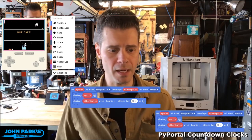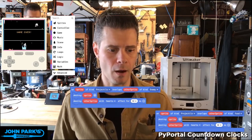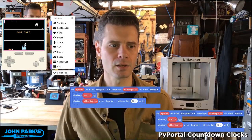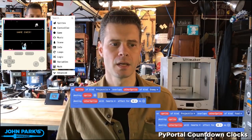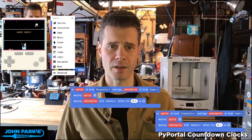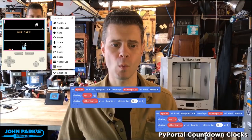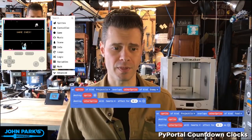On MakeCode Arcade, I'd like to look at projectiles and a few things that happen when they collide with things.